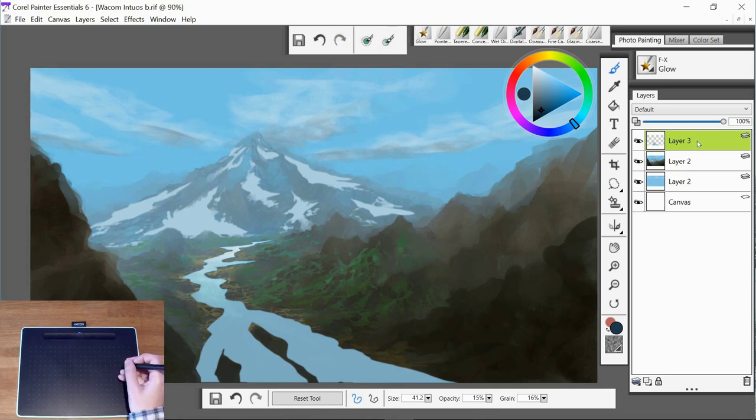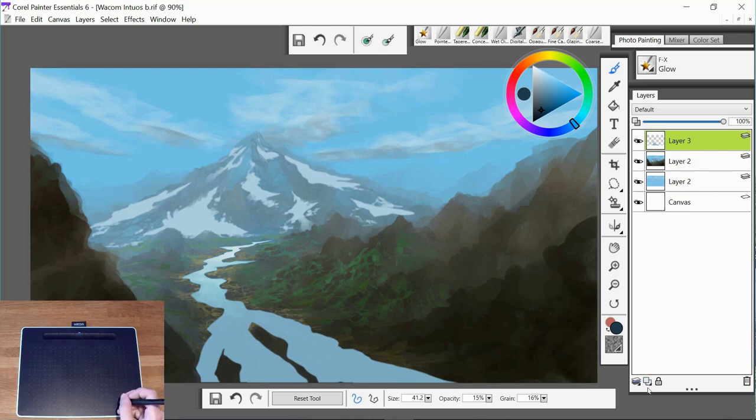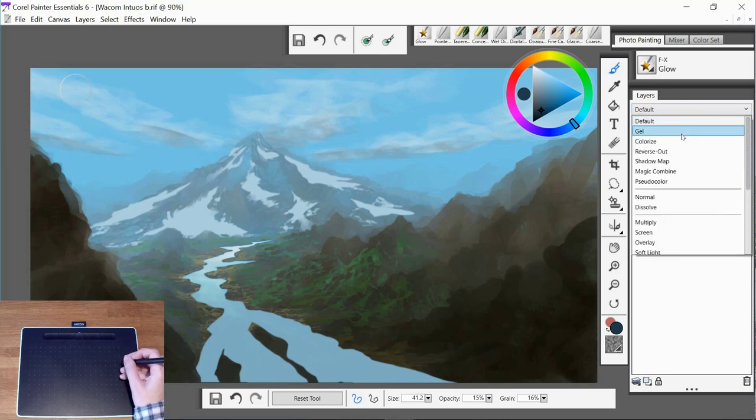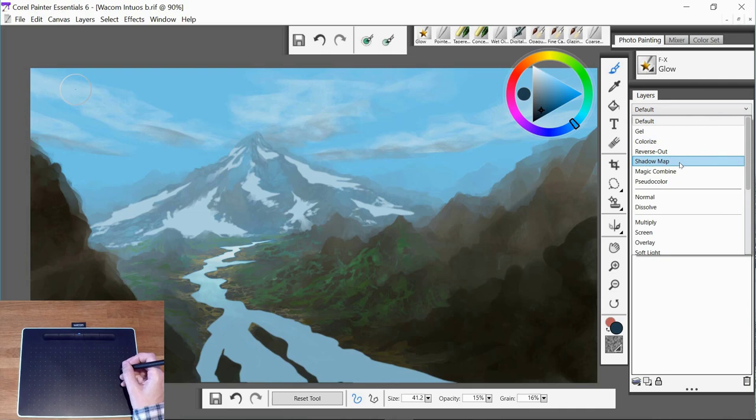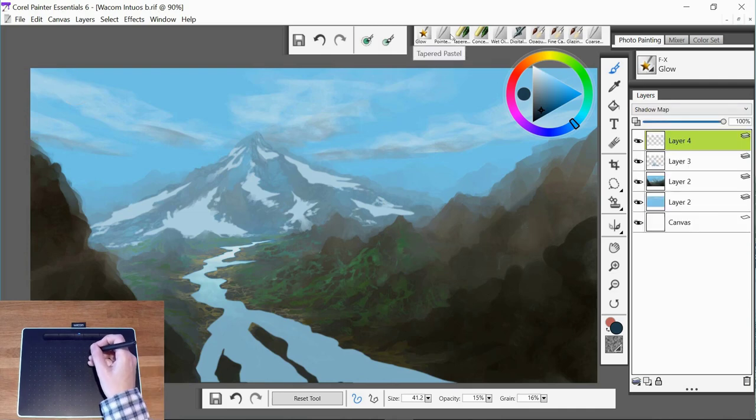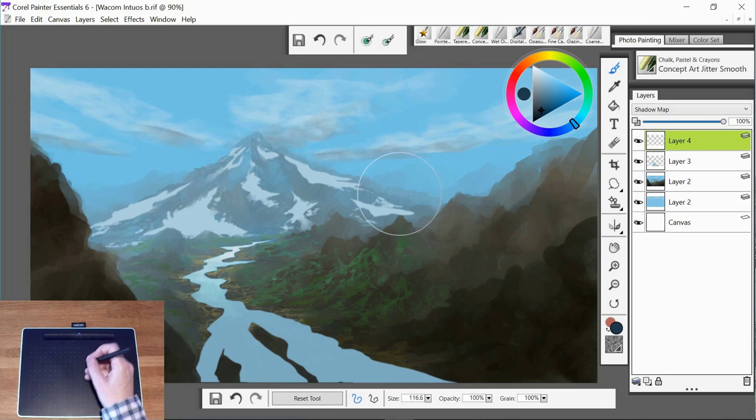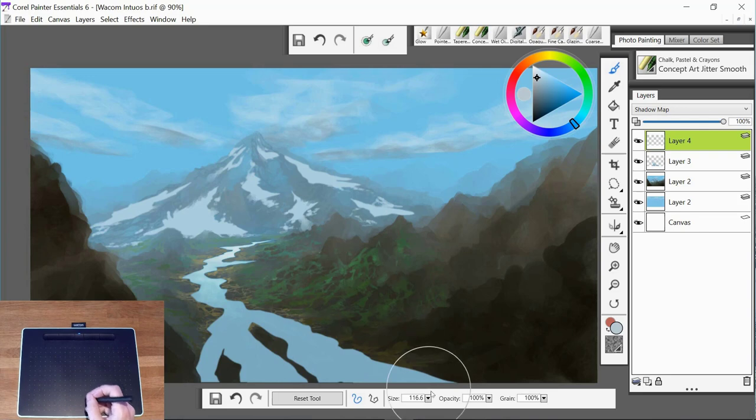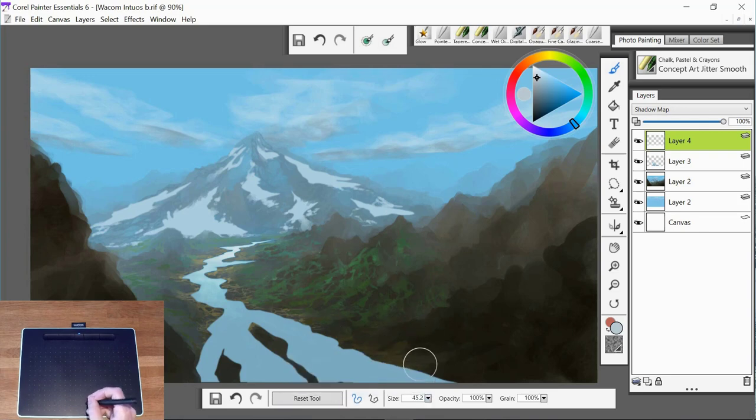And deselect the layer there and now we have this bright area in the distance. That's also created a lot more distance because there's now a variation between the foreground of this river and the background.